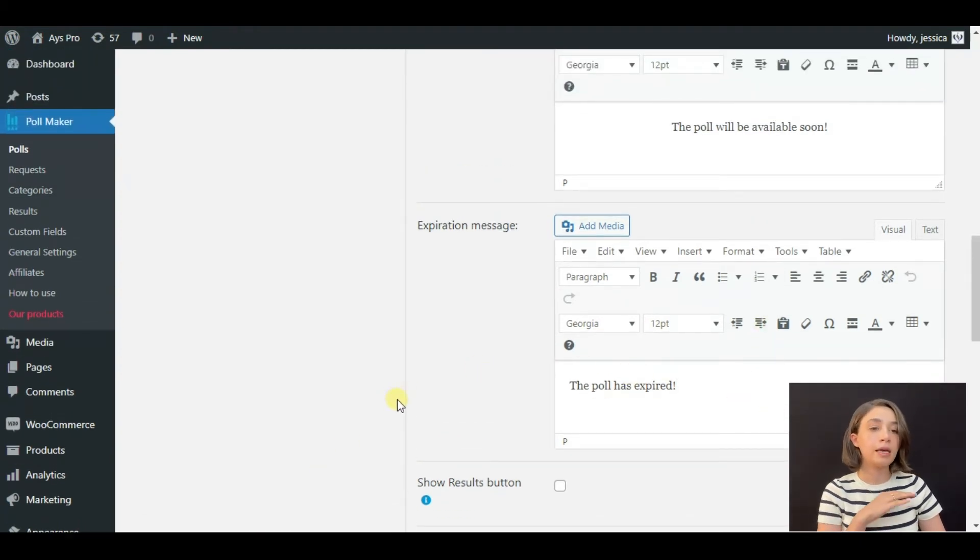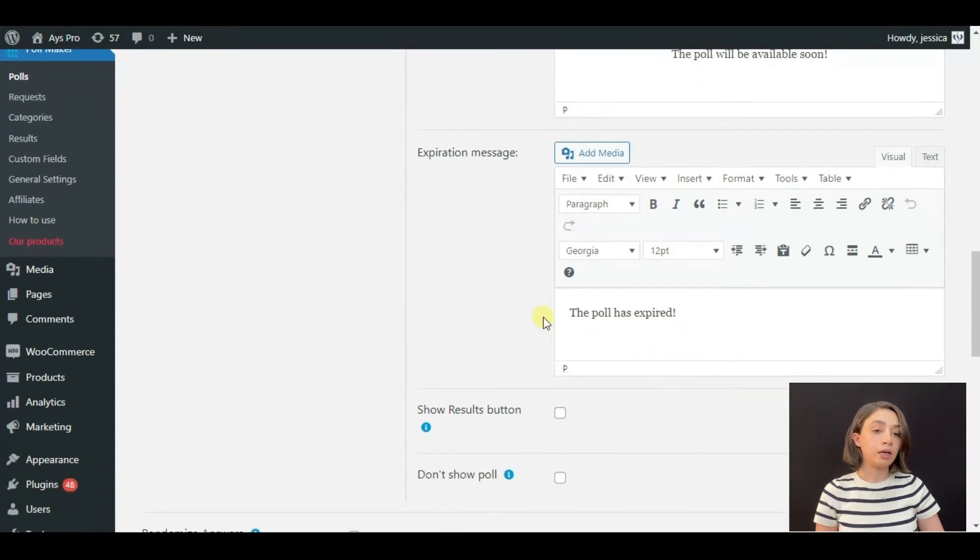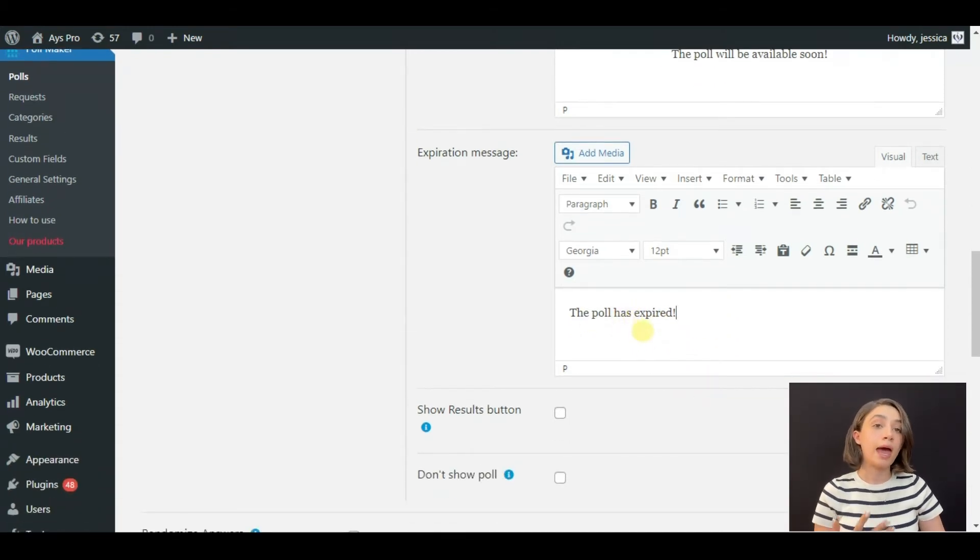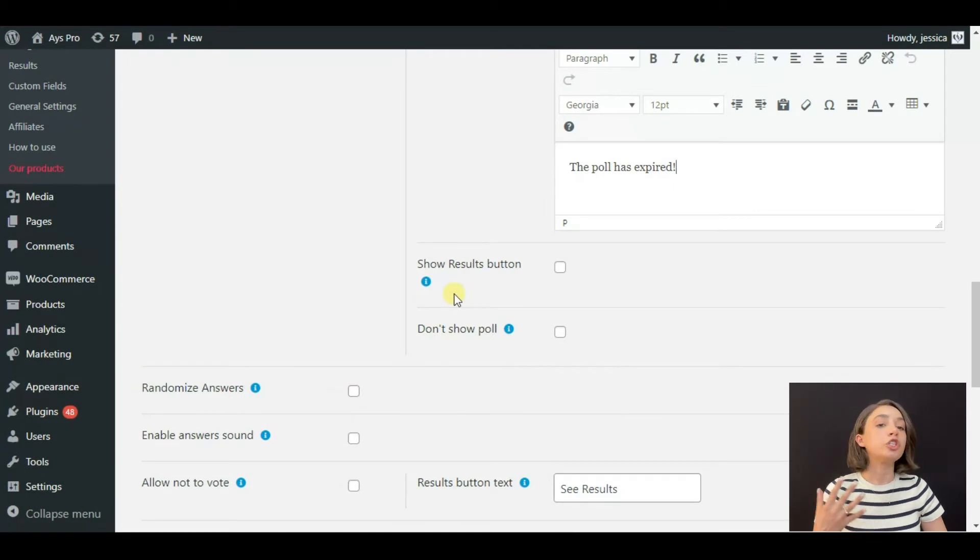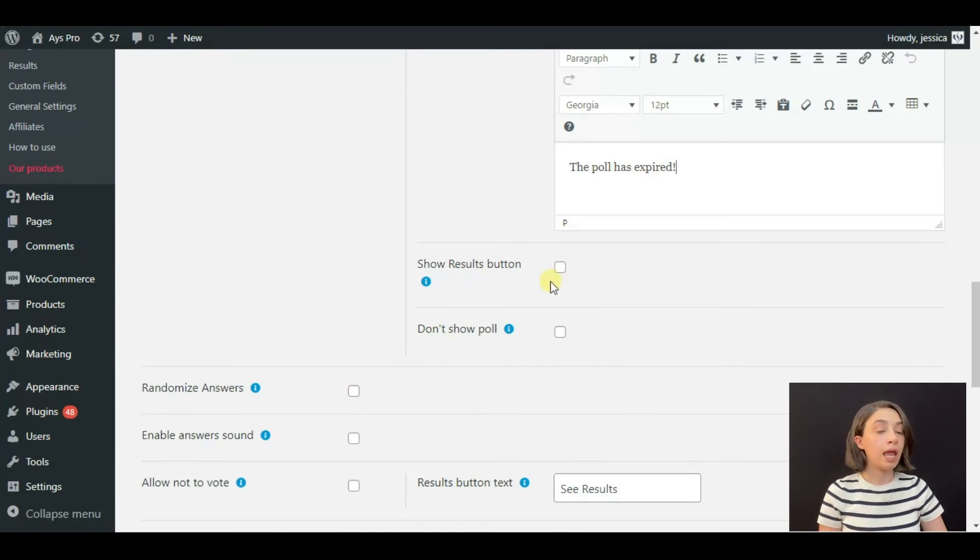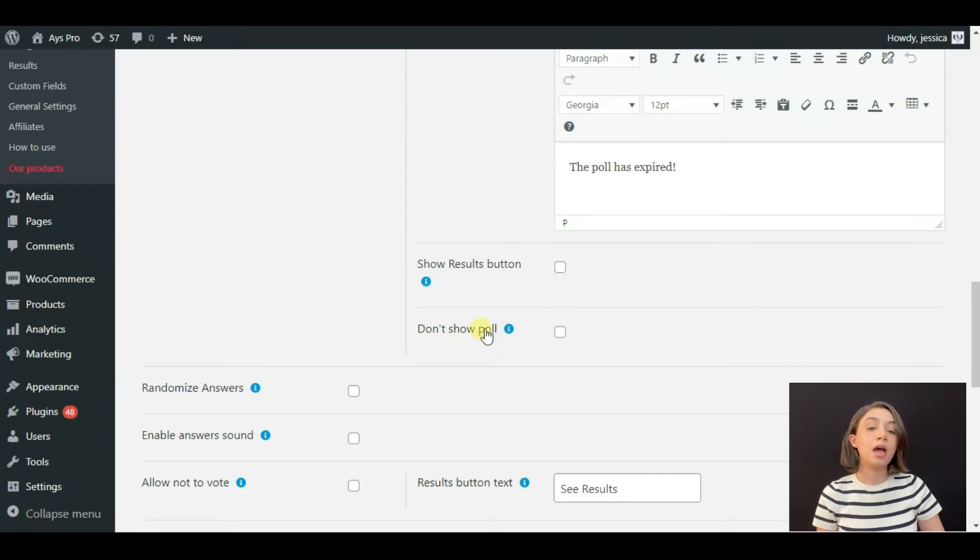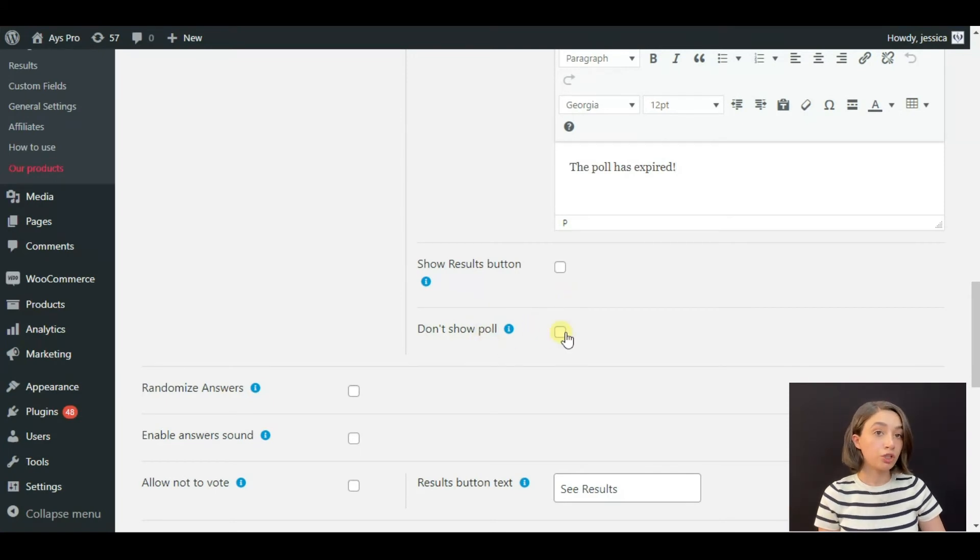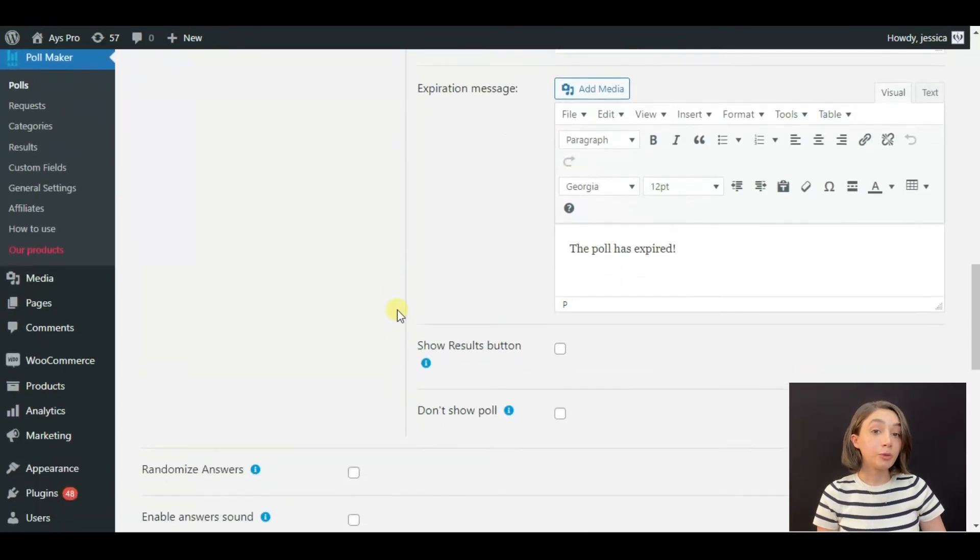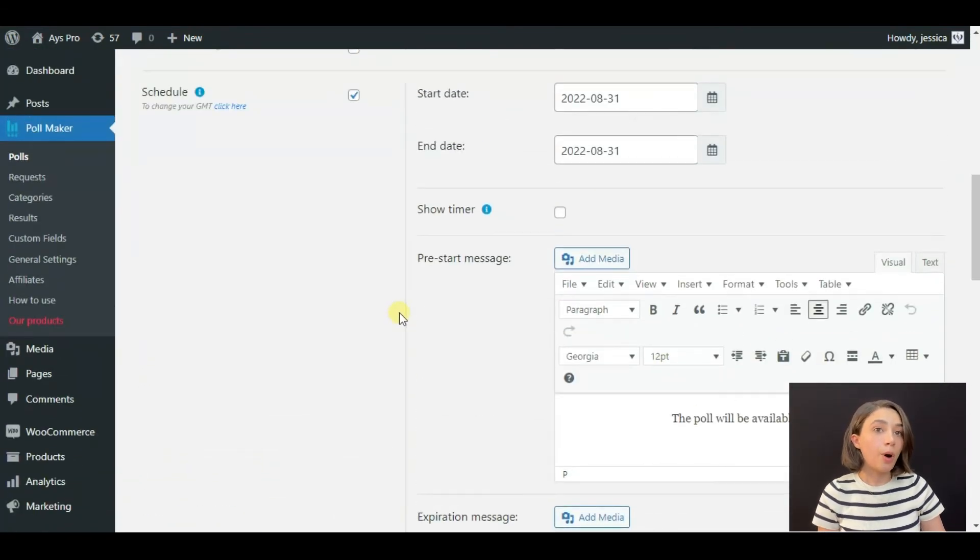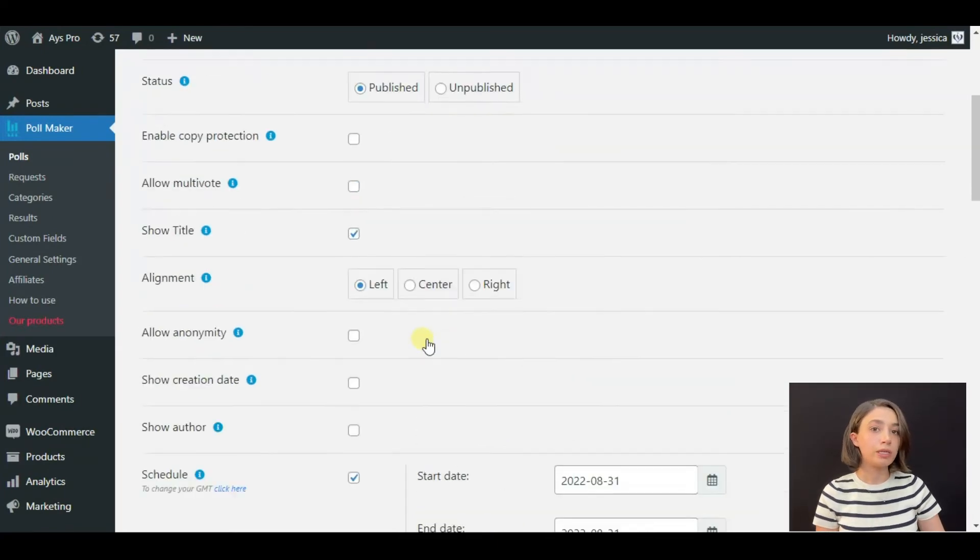Here we have default messages. You can just change it, customize it, add icons, images, whatever. By default it says 'The poll has expired.' You can show the result button and after it expired you can display the results, or you can just choose not to show the poll after it expired.